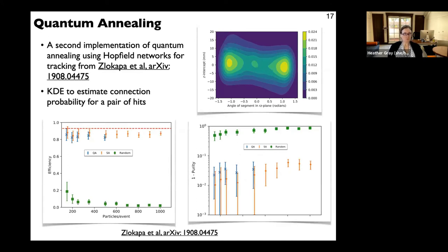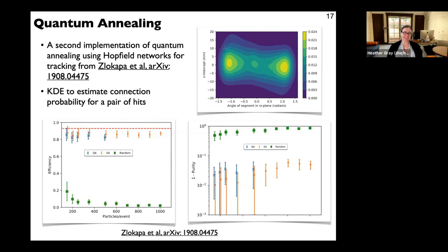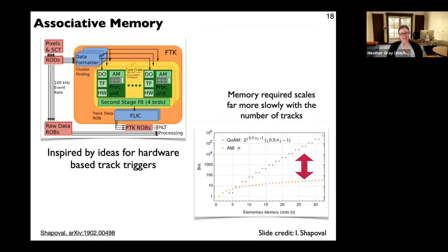A second independent group also did quantum annealing for tracking using Hopfield networks. They use a KDE to estimate the connection probability between a pair of hits. Their efficiency and purity plots show three curves — random, quantum annealing, and simulated annealing — with performance pretty similar between quantum annealing and simulated annealing, and both far better than random. This shows that tracking algorithms do genuinely change things compared to random approaches.